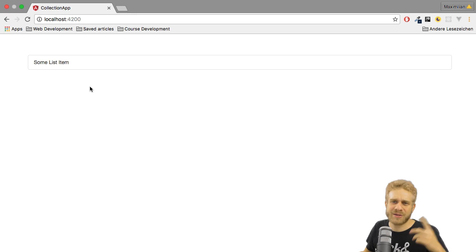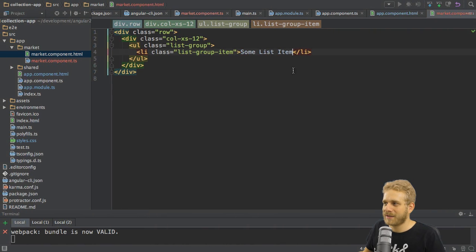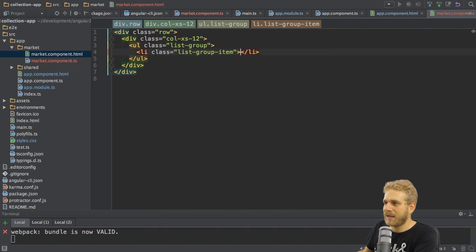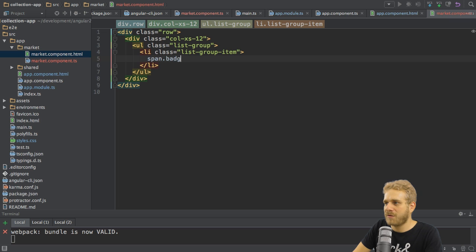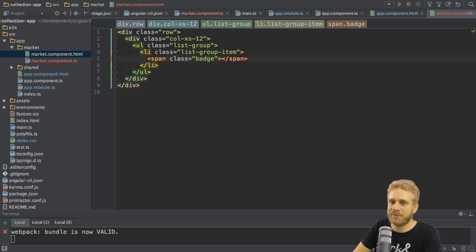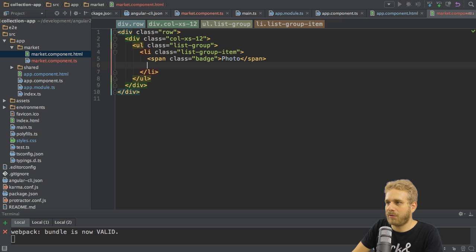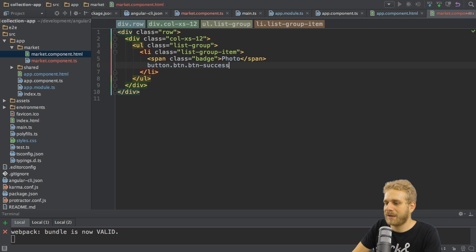Right now, it looks like this. A little bit nicer, but not really like the application at the beginning. So let's fine-tune it a little more. In this list item here, what I want to have is, I want to have a span with the badge class, which should give me the type of the item later on. So something like photo.